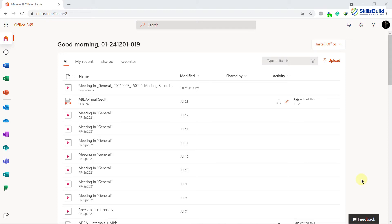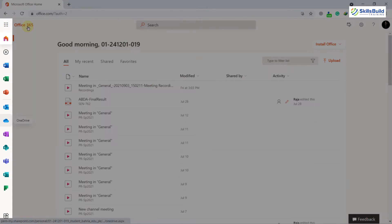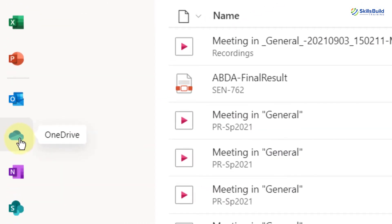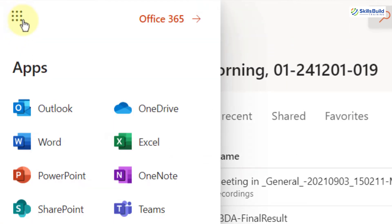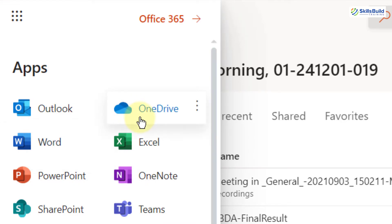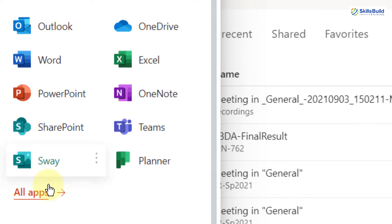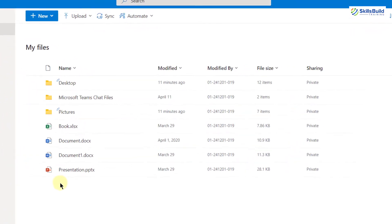Now let's jump into OneDrive and see how it works and what different features we get. As you can see, I'm on my Office 365 and here we have different applications. Here you can see we have OneDrive. In case you do not see it, just click on the app launcher button, and here you will have OneDrive. You can also click on all apps and OneDrive will appear in the list. So I'll just open my OneDrive here.